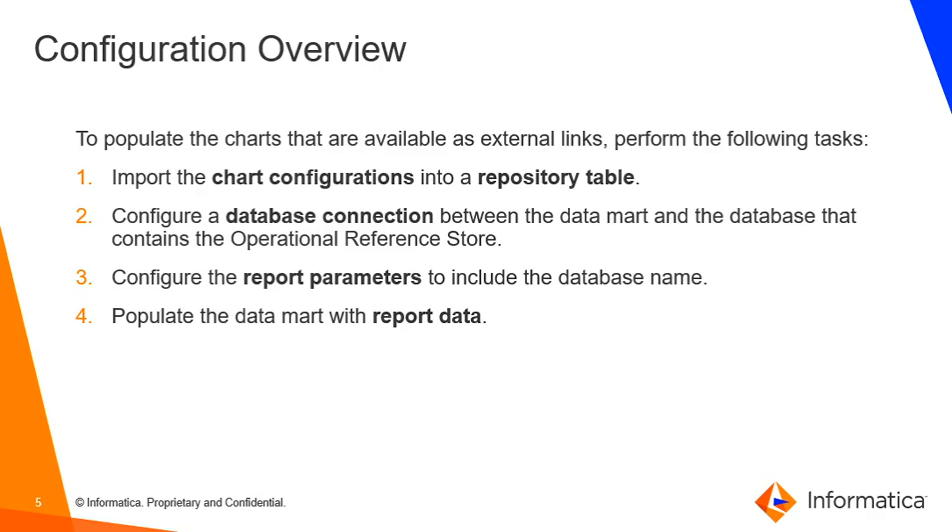Configuration overview: To populate the charts that are available as external links, perform the following tasks. Import the chart configuration into a repository table. Configure a database connection between the Datamart and database that contains the operational reference store. Configure the report parameter to include the database name and then populate the Datamart with the report data.